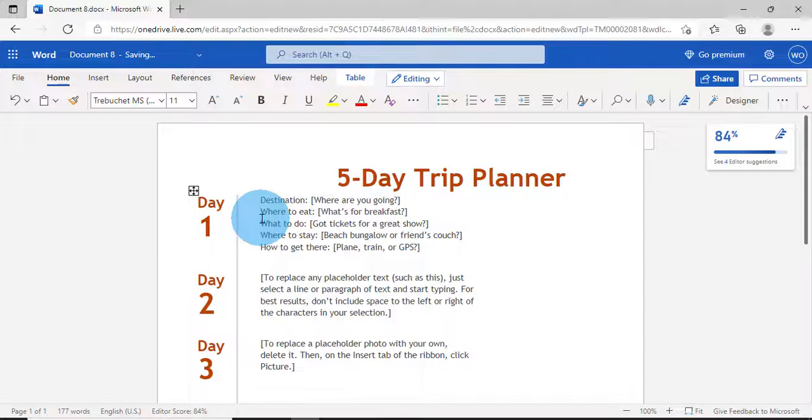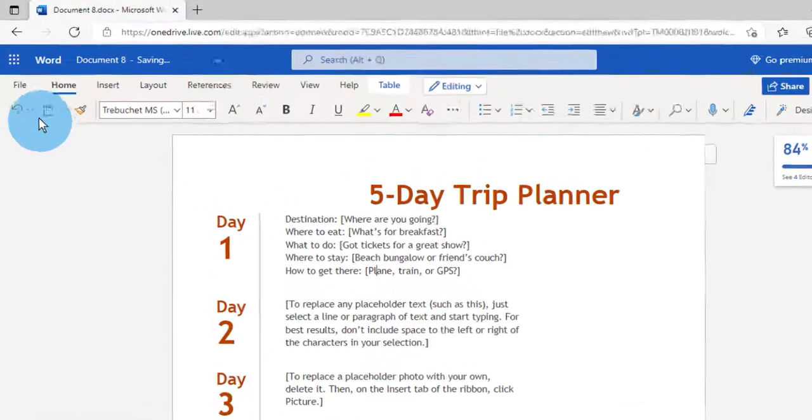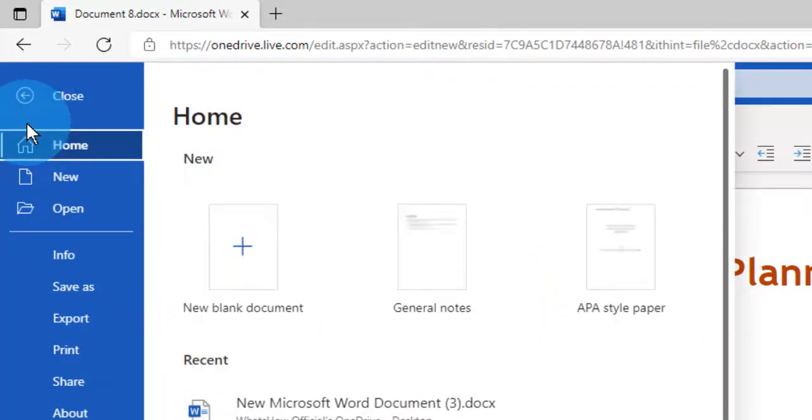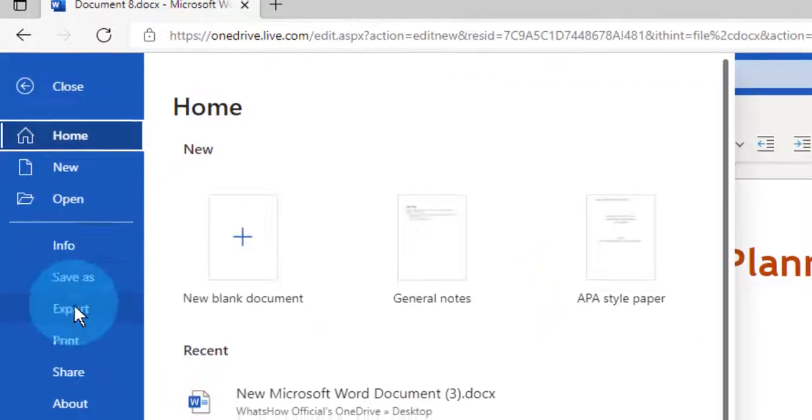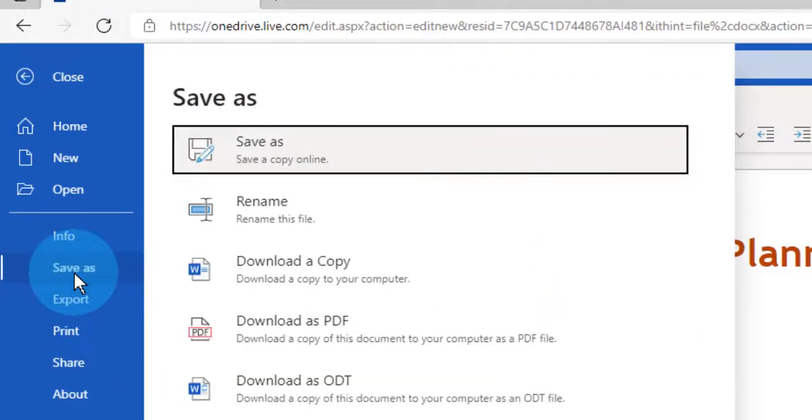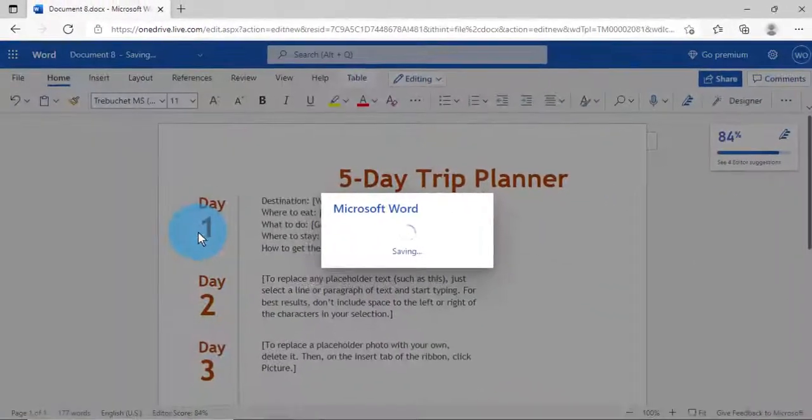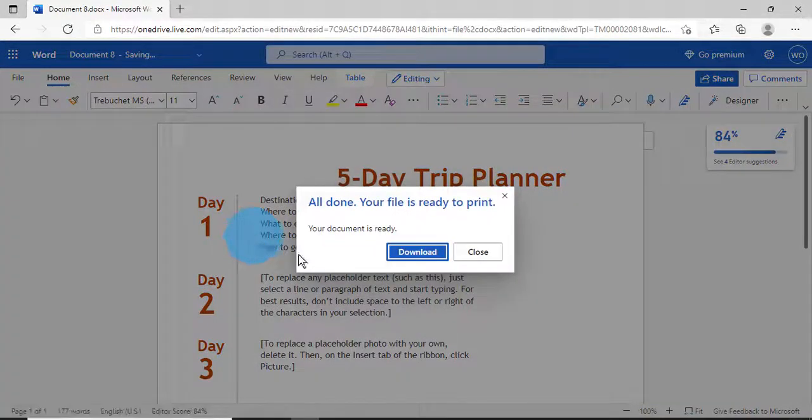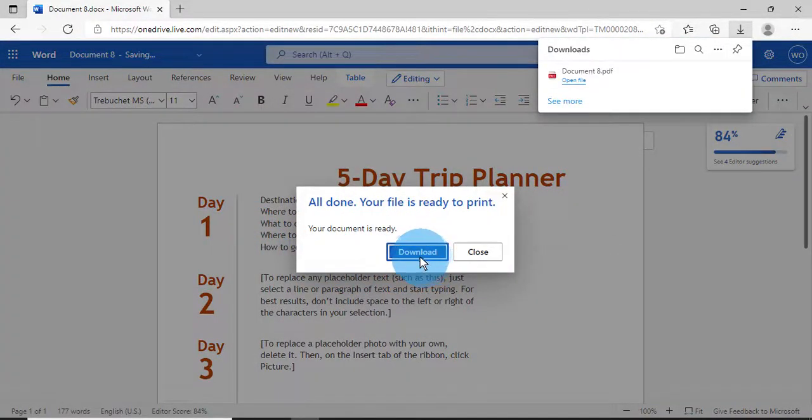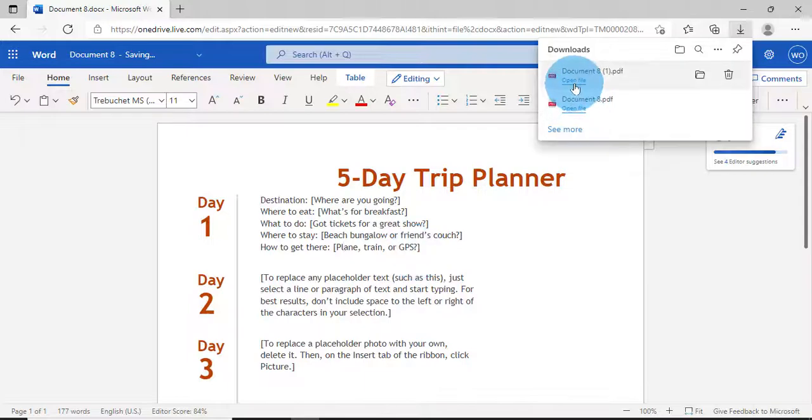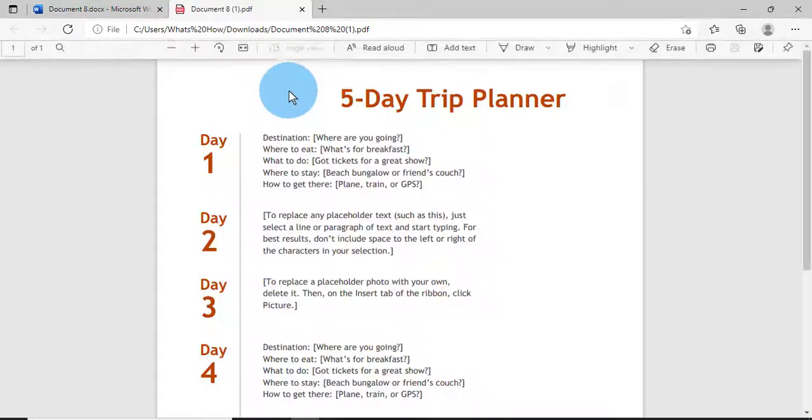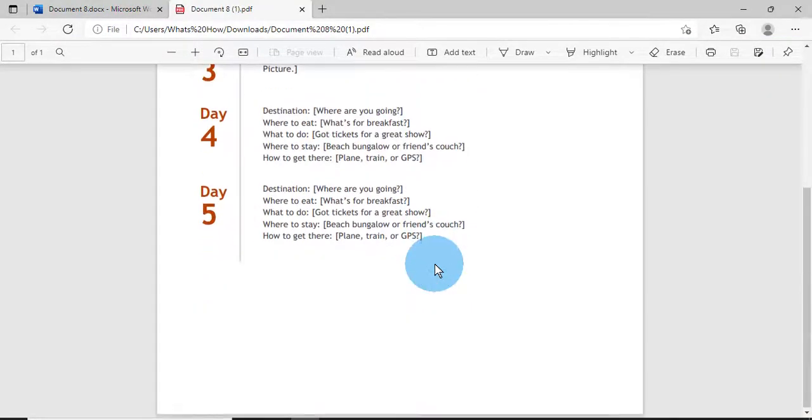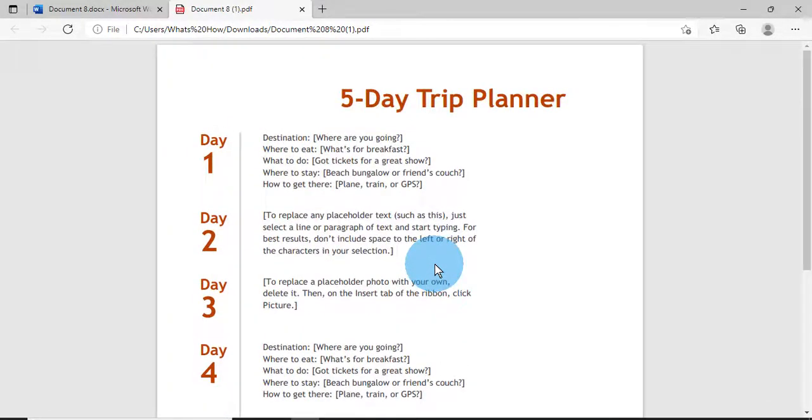You can just go to File, click on Save As. Here you will get options, download as PDF. Click on that. Now it's converting. Click on Download and you will get a PDF file here.